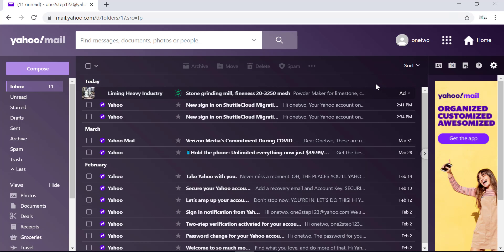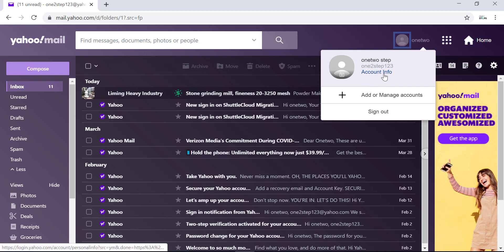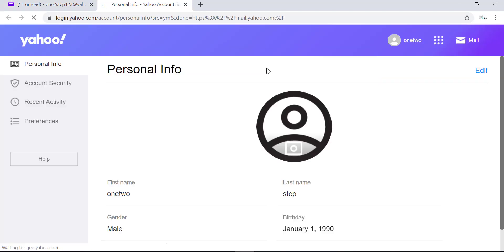In Yahoo Mail, you have to click on the user icon or the round badge with your name initials on it, which is on the top right side of the screen. Click on it and you'll see a pop-up screen. In this screen, go to Account Info, so click on Account Info.